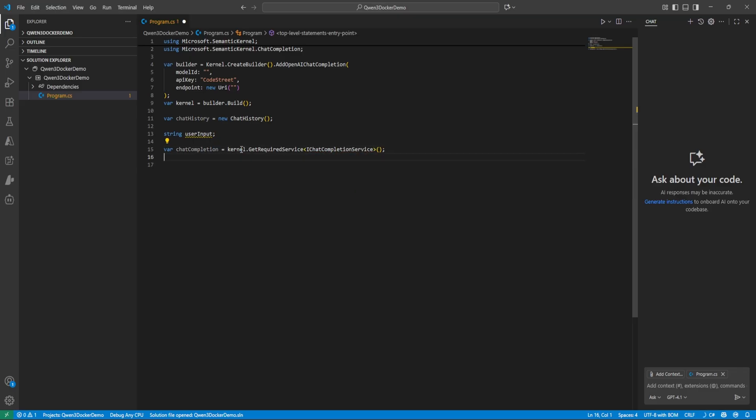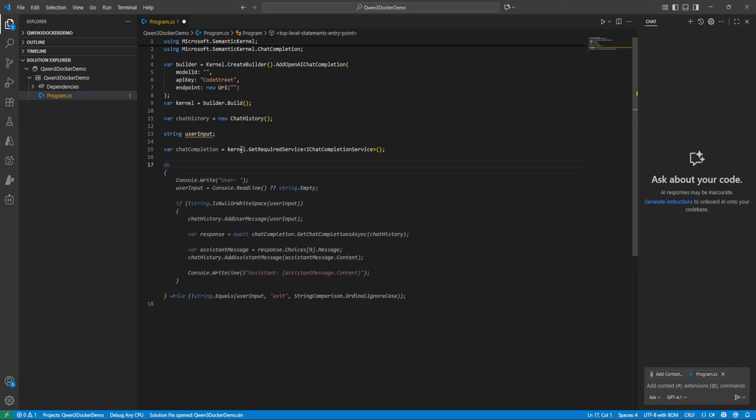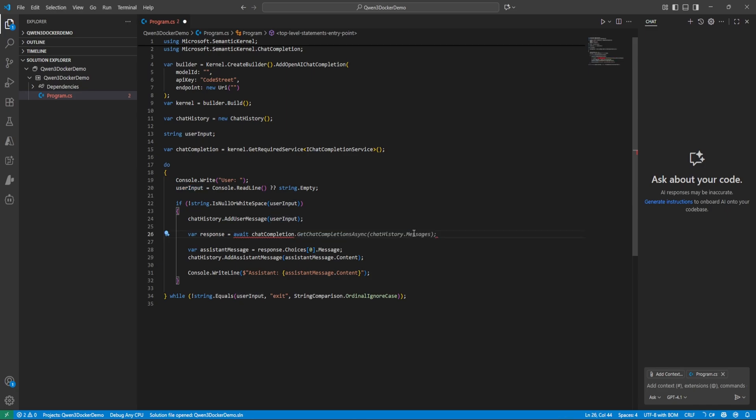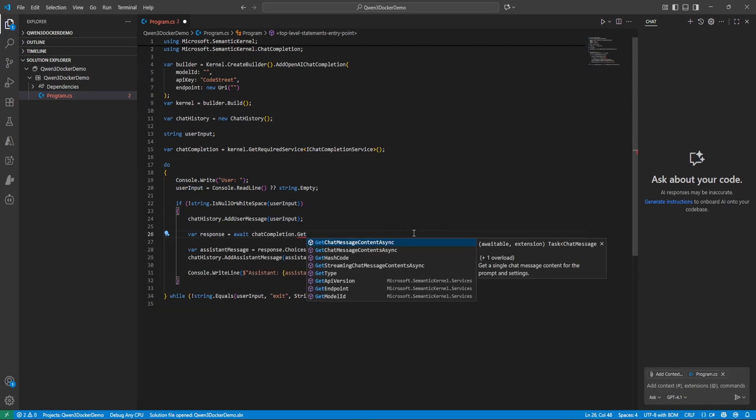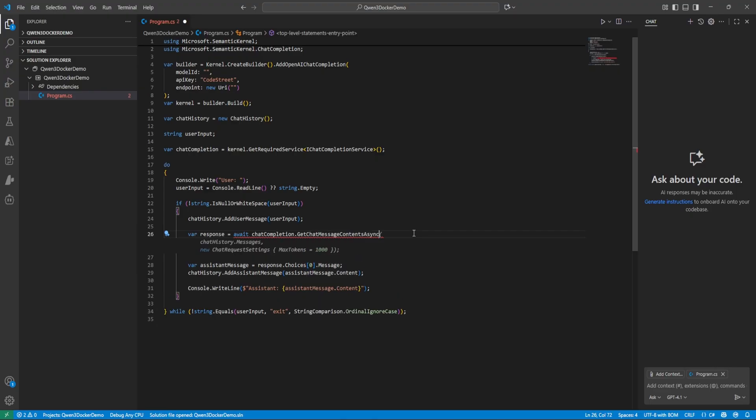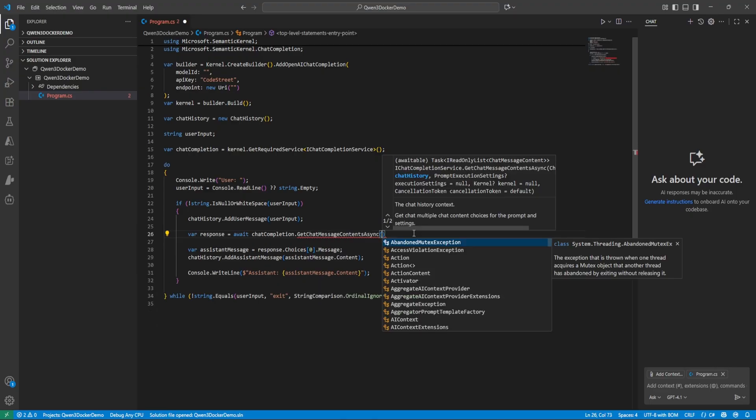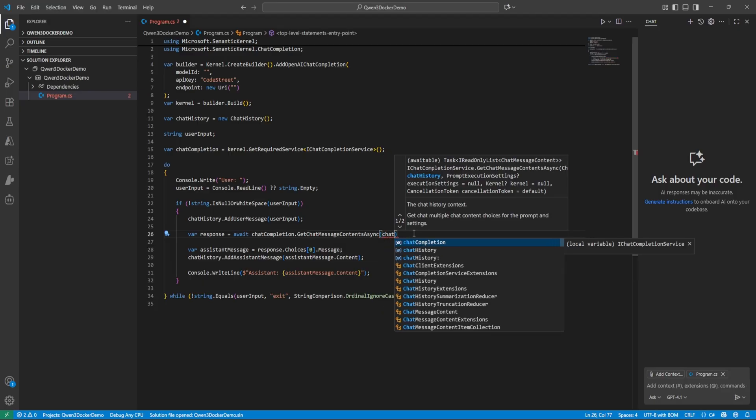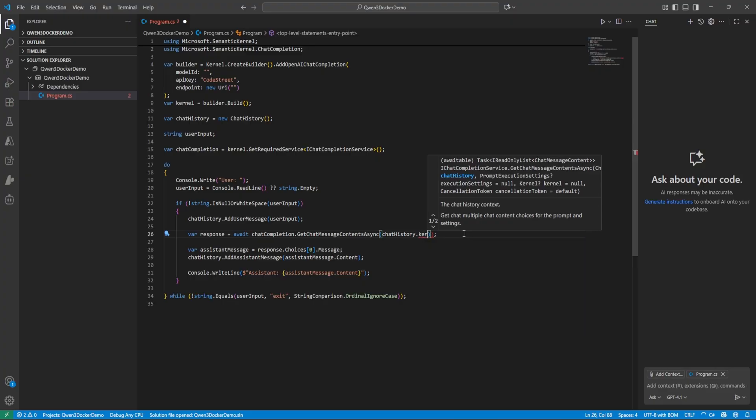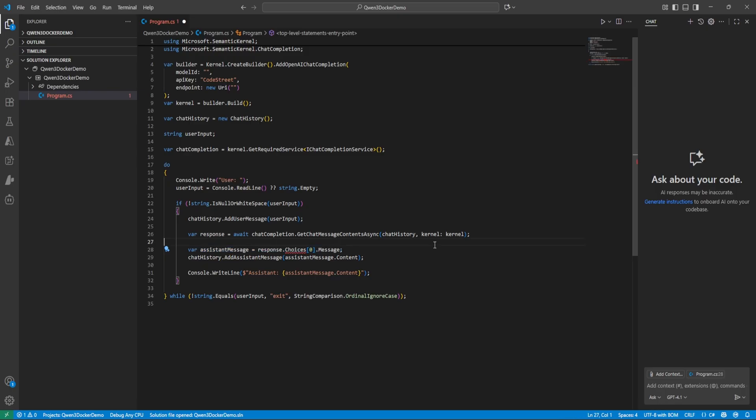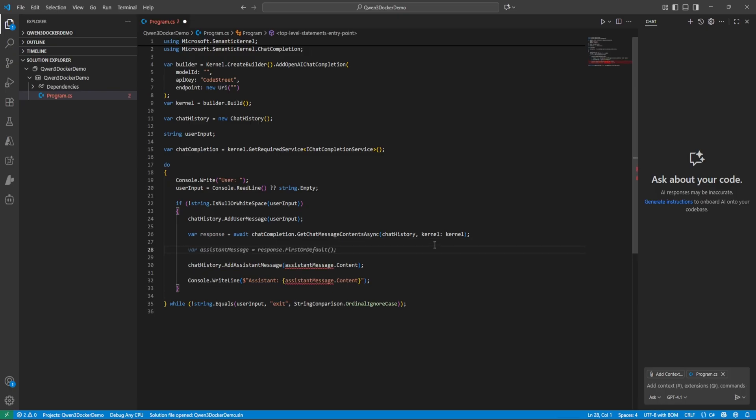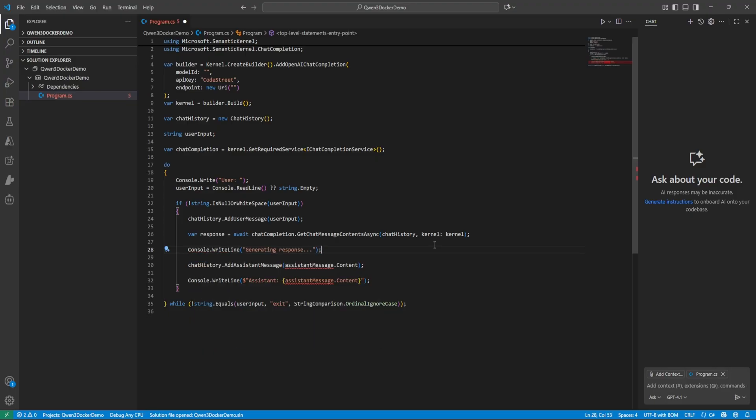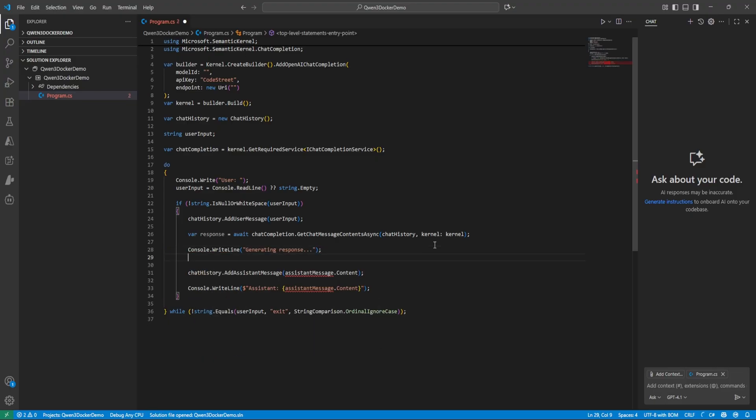Now let's, yeah let me just accept this and then I will remove. So I need to add user message, this is correct. And here just we need to change chatCompletion.GetChatMessageContentAsync and here we need to pass two parameters which is first one is the chat history. Okay, now this is not required. And let's first write here console.writeLine generating response. That's good.